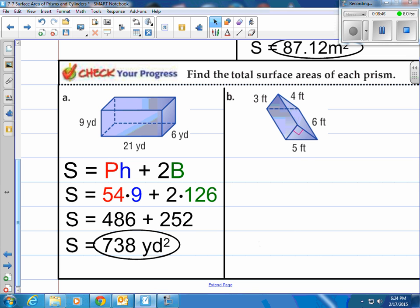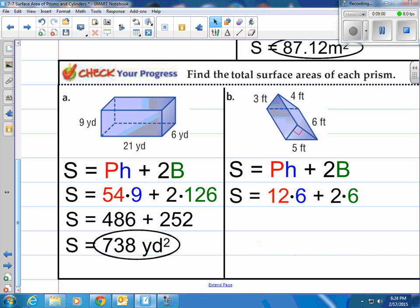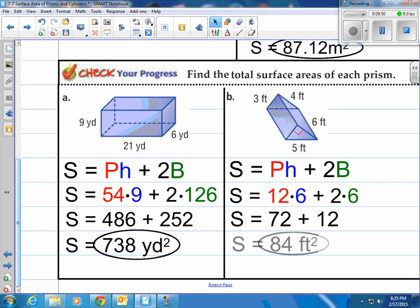For B, the triangular prism — same formula, doesn't scare me. The perimeter is 3 plus 4 plus 5, the three sides of the triangle, equaling 12. The height — the distance between the two triangular faces — is 6. The base area is one-half times 3 times 4 equals 6 square feet. So we do 12 times 6 for the lateral part, giving 72, then add 2 times 6 equals 12, for a grand total of 84 square feet.